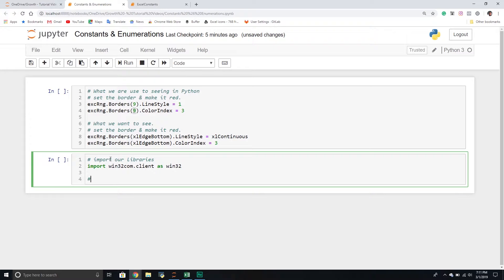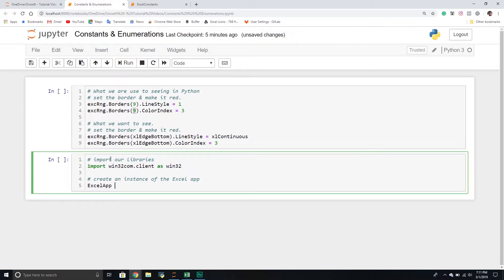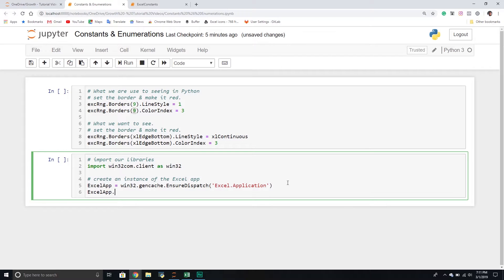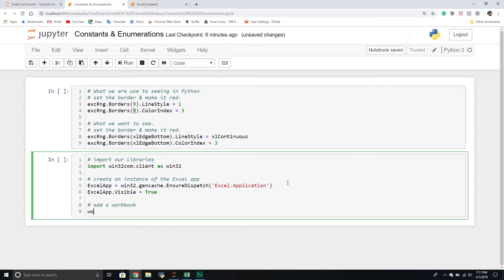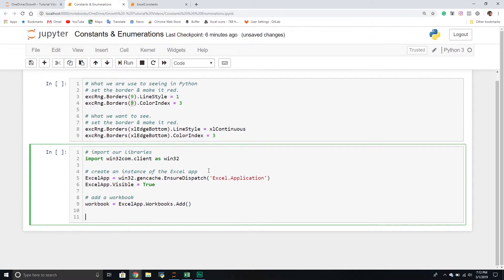From here, I'm going to create an instance of the Excel app. I'll create a new variable — Excel app — using win32.gencache to generate the cache, so I want to use early binding. We do need to use early binding if we want to use constants. We'll set the visible property equal to true. Then we'll add a workbook — just because we have an application doesn't mean we have a workbook. We'll create a new variable called workbook, set it equal to the Excel app, go into the workbooks collection, and call the add method. Then we'll display the workbook name and the type of object.